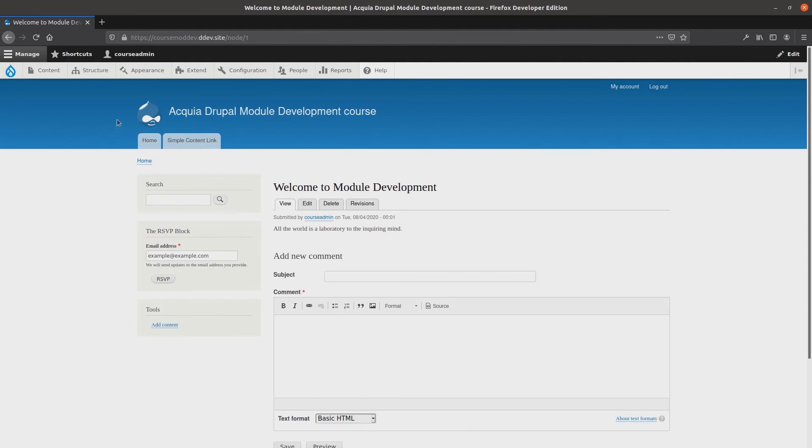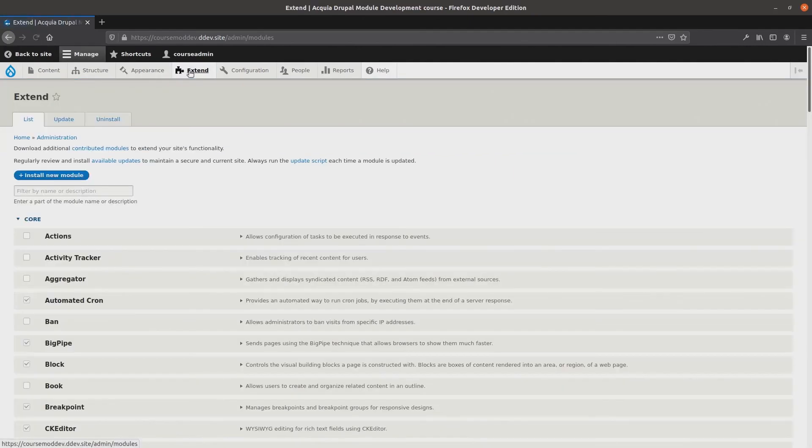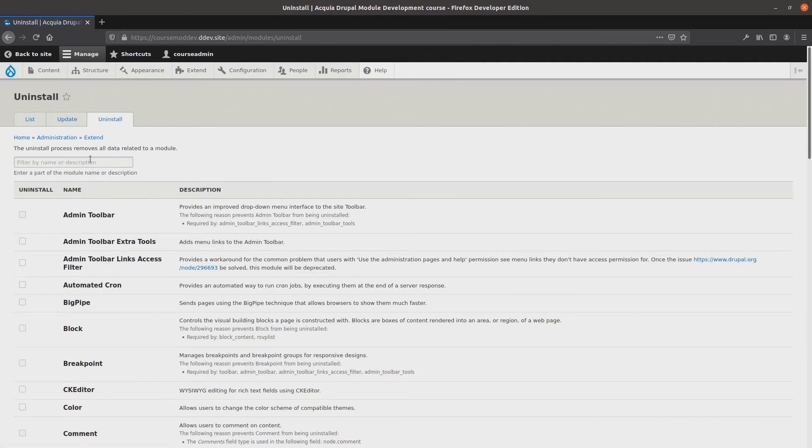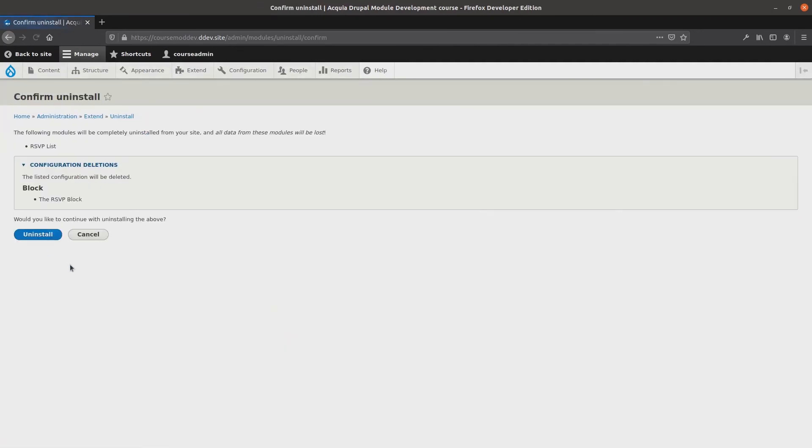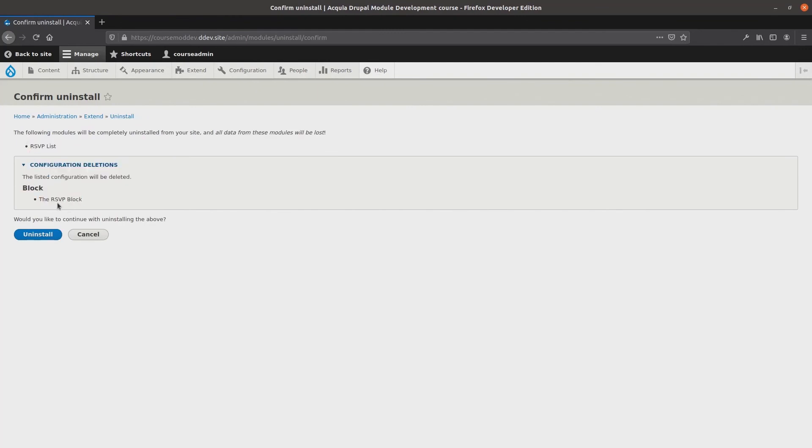Now that we are aware of the implications of uninstalling rsvplist, let's perform it. Head over to Extend, Uninstall, Select rsvplist, Uninstall it. It gives us a warning that the rsvp block will be removed, which we were already mentally prepared for. Uninstall. It has been done!